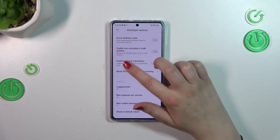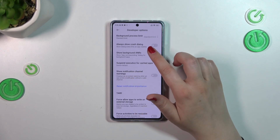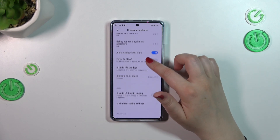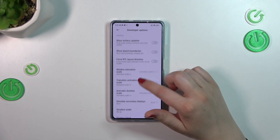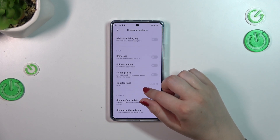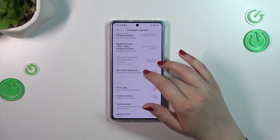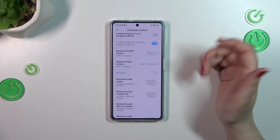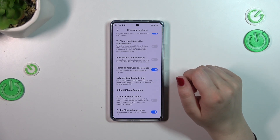Here we've got plenty of advanced settings which we can customize. For example, we can enable the predictive back animations, we can show notification channel warnings, and we've got USB options. We can disable audio routing, simulate color space, show view updates, and there are options connected with animations and visual feedback for taps.